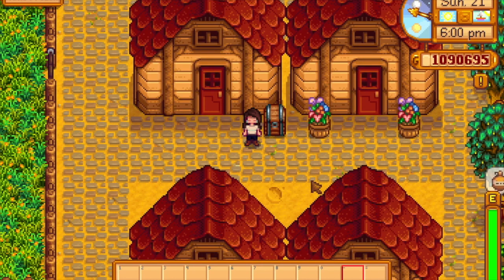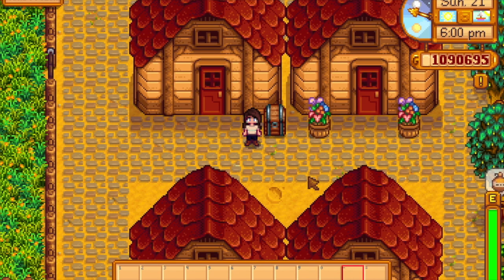Hey guys, as you can see, I have built some sheds on my farm and I thought it would be cool to design their interiors differently since you can place furniture in them. I was inspired by some posts I saw on Reddit and for this video, I'm going to be designing a library shed.